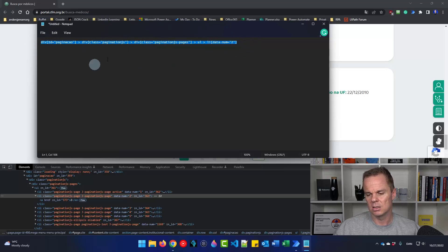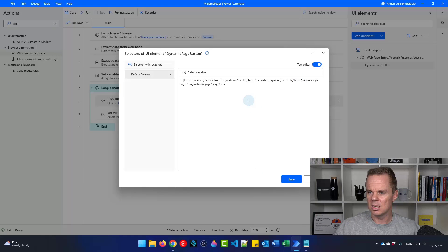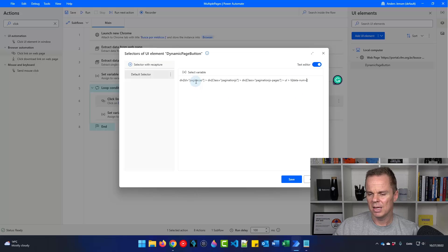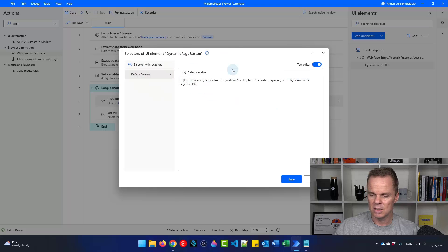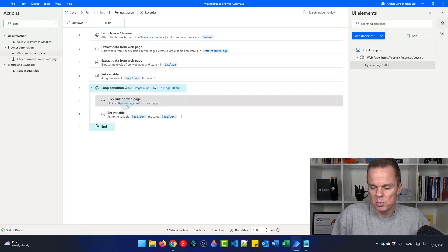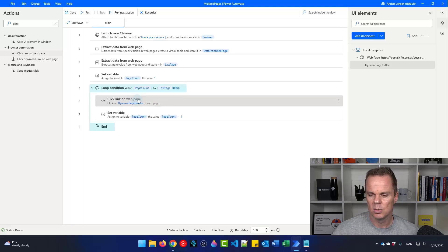So what will happen is that we'll first click page 1, then the next time the page count will be 2, and we'll click that, all the way up to the last page. Then we'll stop since the page count exceeds the last page number. I need to make sure I'm on page 1 when testing because we just attached to it. Let us see if we can actually make this work — we will only scrape the first page, but then we can move the scraping step down. Now we're starting the flow and clicking page 1, 2, 3, 4, 5, 6 — we will click all the way up to 1169.